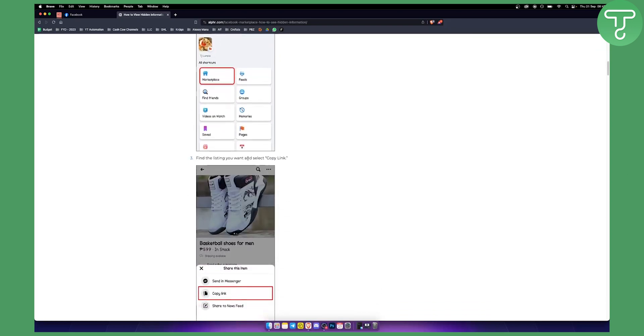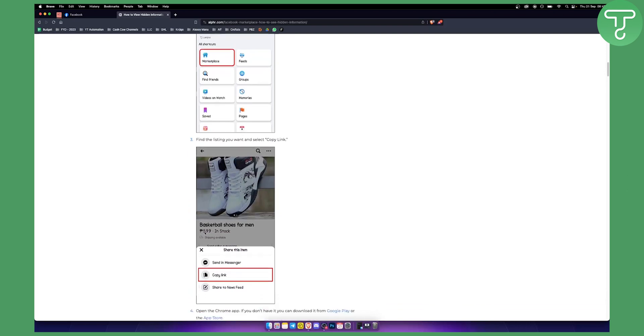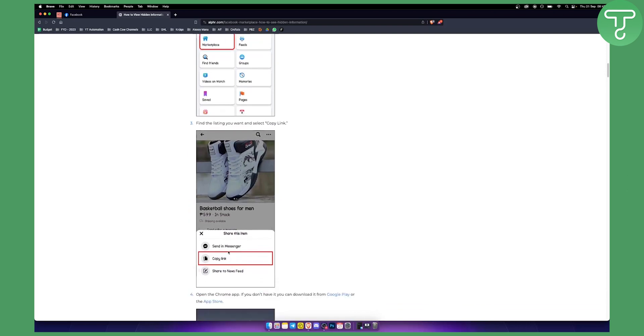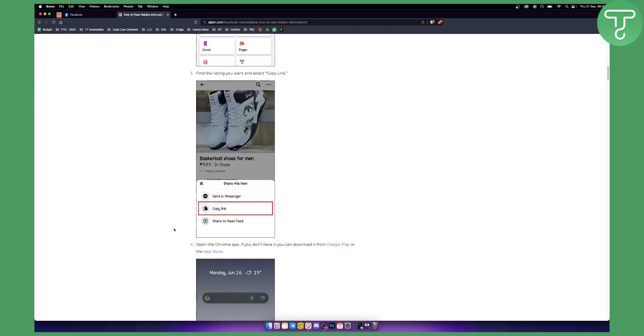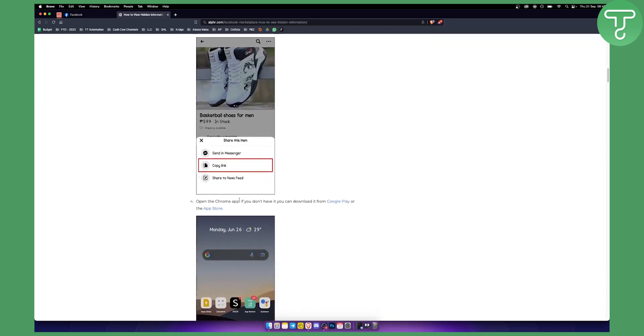Here you can find the listing you want and you can select copy link. So all you have to do is find the listing that you want, you just go and copy link.